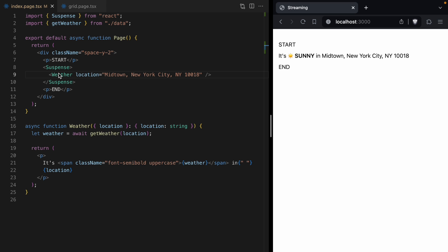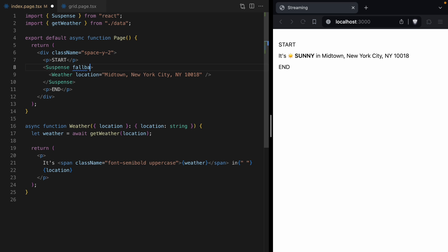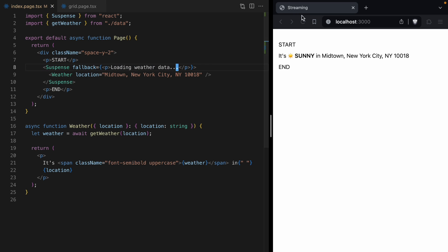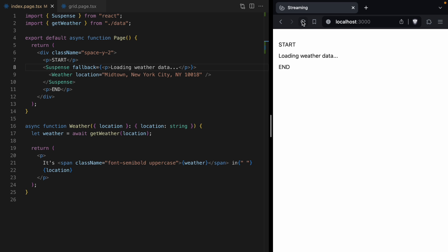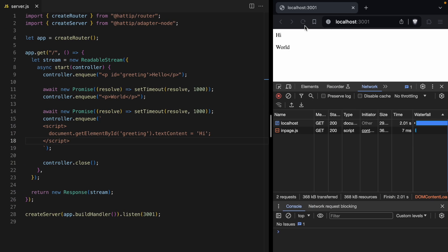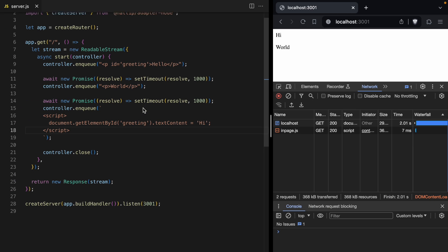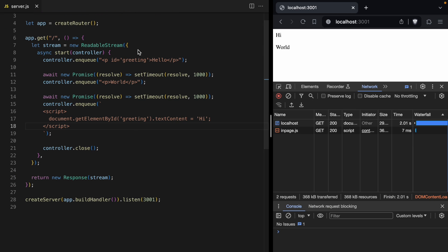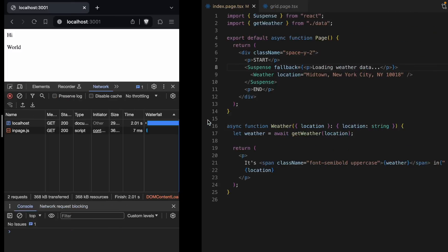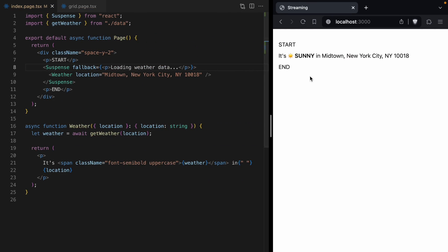One thing about suspense is we can pass a fallback that says loading weather data. And then now when we reload, we're going to see loading weather data, and then the weather pops in. So just like our example before that was able to edit text on the page, that was able to change hello to hi, we can use out-of-order streaming in React to show a loading message and then replace it with the data once that data is finally loaded.